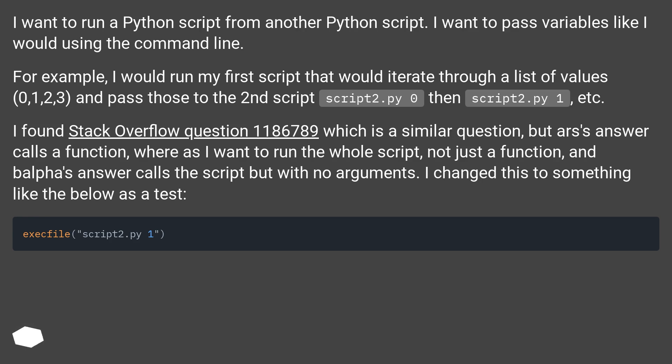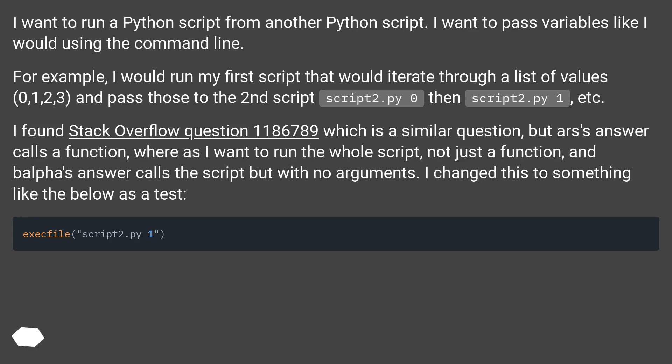I found Stack Overflow question 1186789, which is a similar question, but ars's answer calls a function, whereas I want to run the whole script, not just a function. And balfa's answer calls the script but with no arguments. I changed this to something like the below as a test.